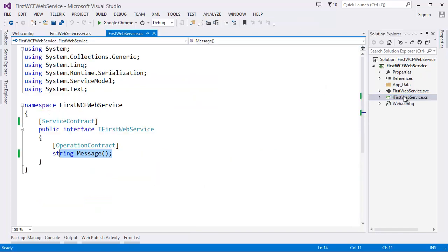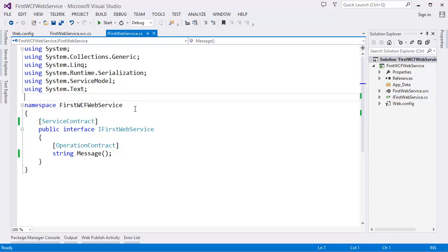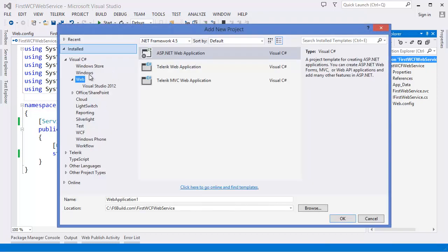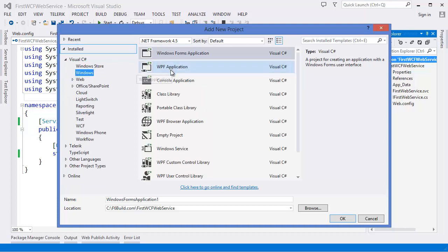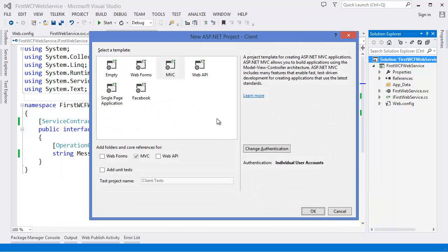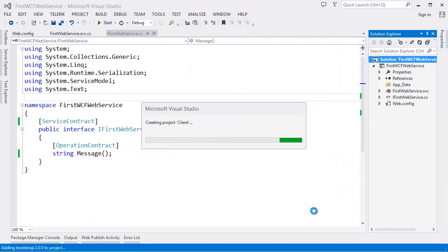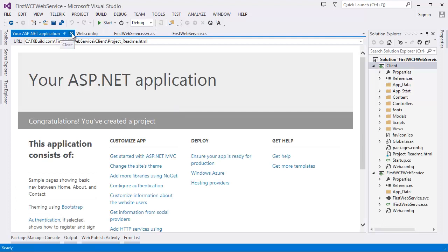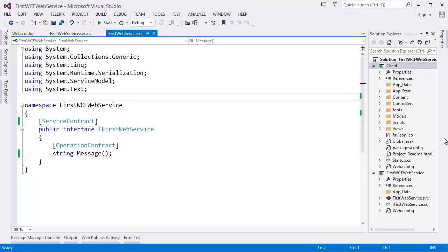This is your first web service. Now let's create the client application. Right-click on the solution, add a new project — you can create a Windows application, console application, or any other application. In my case I am going to use a web application client and I am going to use MVC.